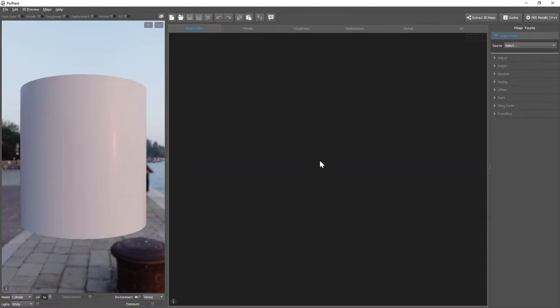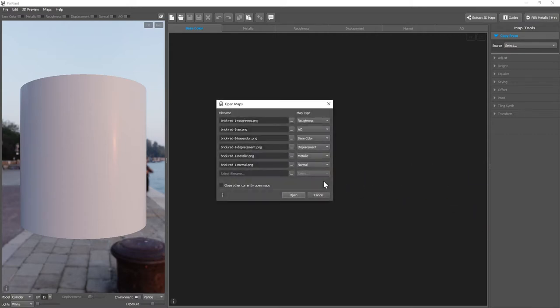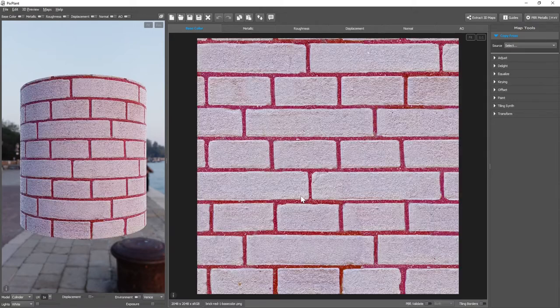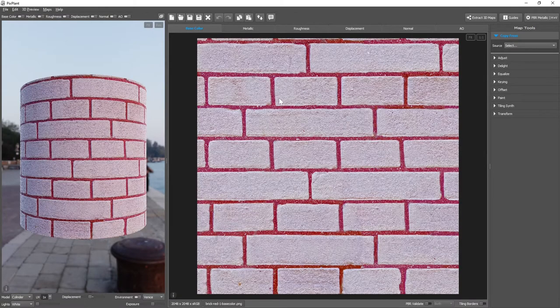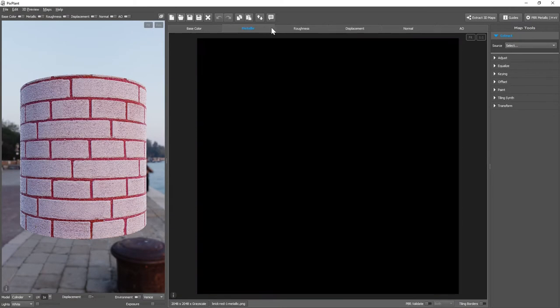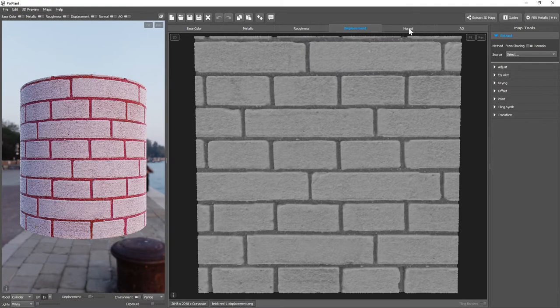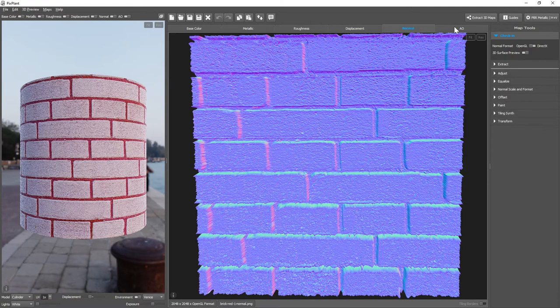Or if you have a material composed of several maps, you can simply drag and drop, and the Open Maps window appears. Pixplant tries to understand the map type from each image file name, and in this window we can check if the map types are correct. And the maps were opened into their own editors.